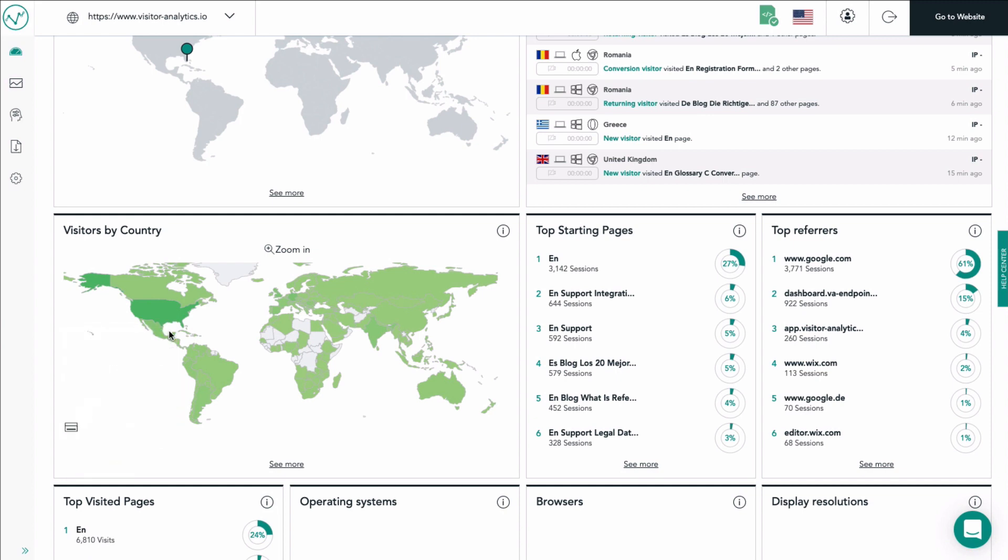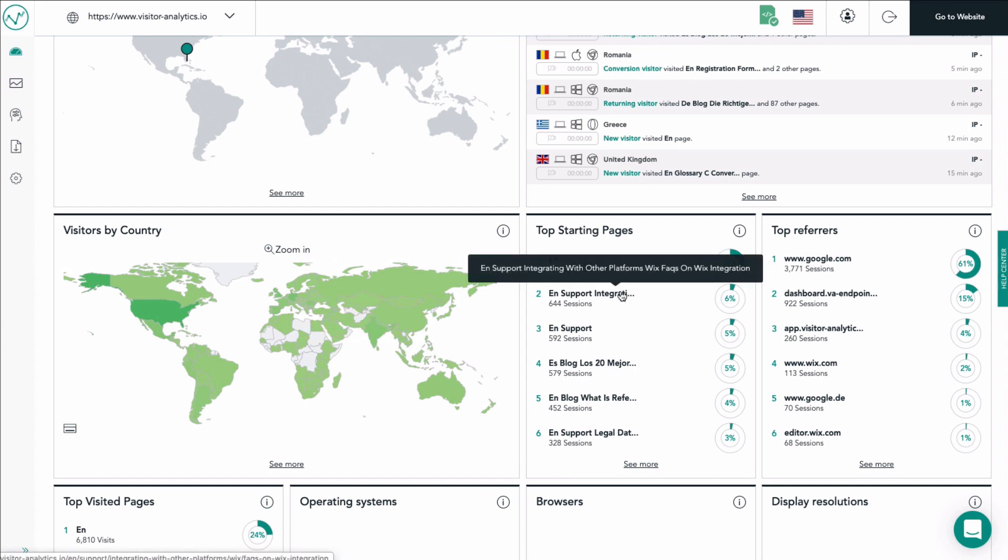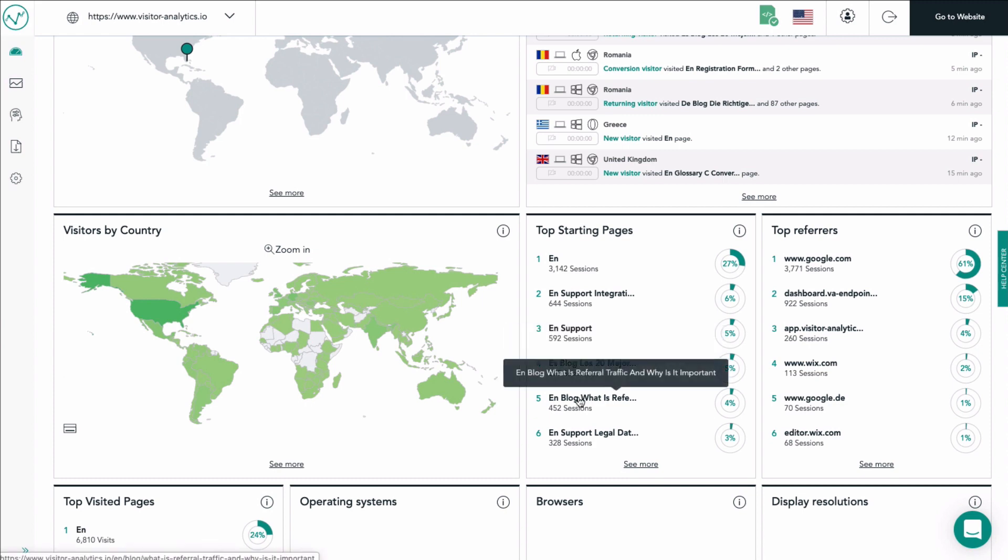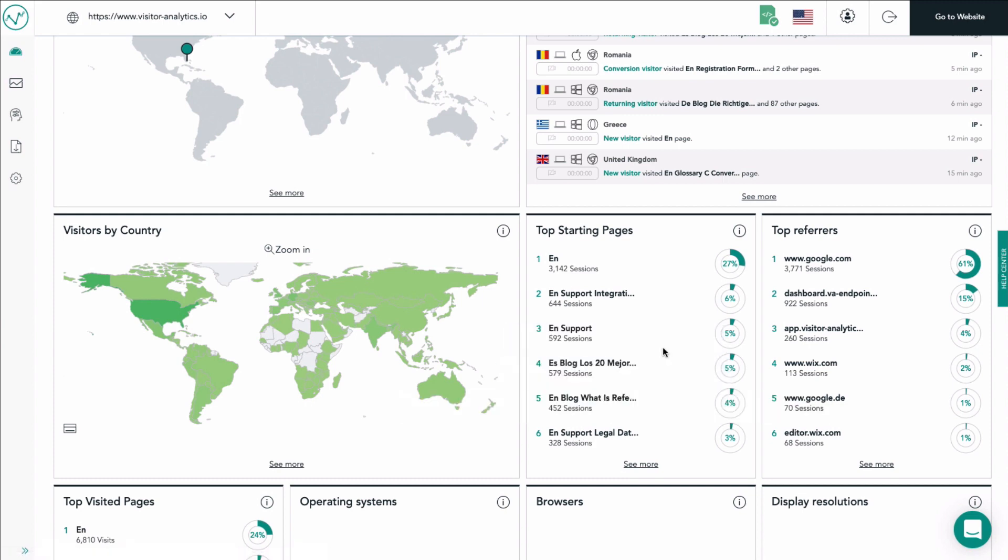You are also being presented the top starting pages tile. Here you will find a list of your top six pages on which your visitors landed when they visited your website. These were the top pages where visitors started their browsing sessions.